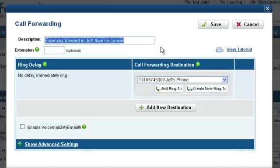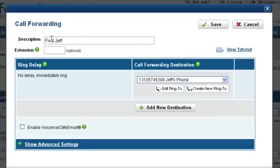Enter a description for this call forwarding action in the Description field. You can optionally assign a three to six digit extension number to this call forwarding action. Callers can dial this extension and directly go to this call forwarding action from anywhere extensions can be used.